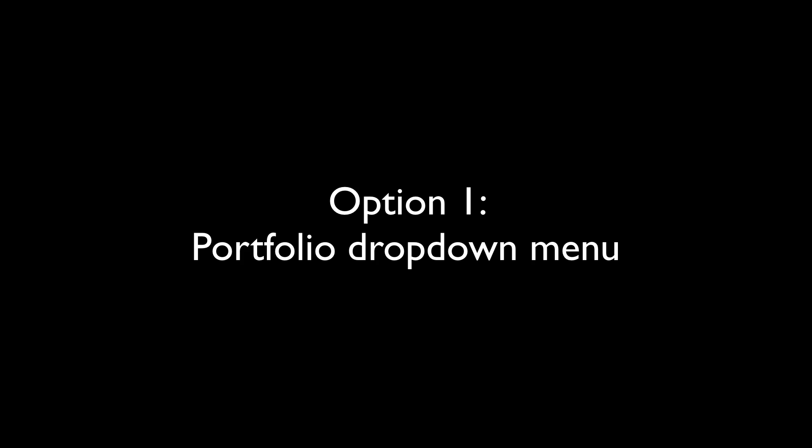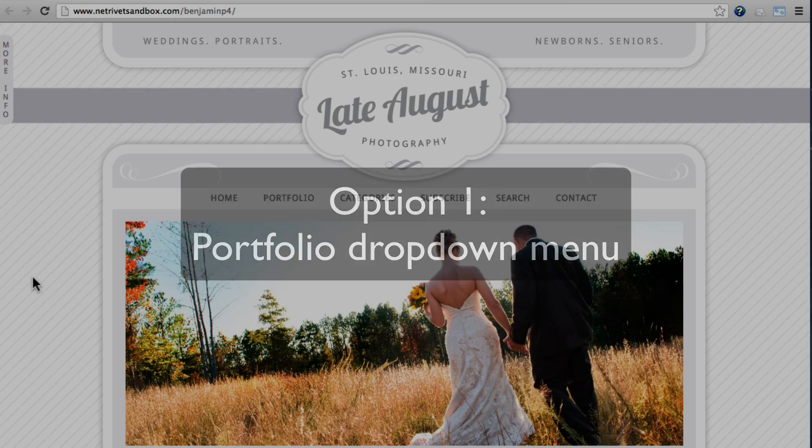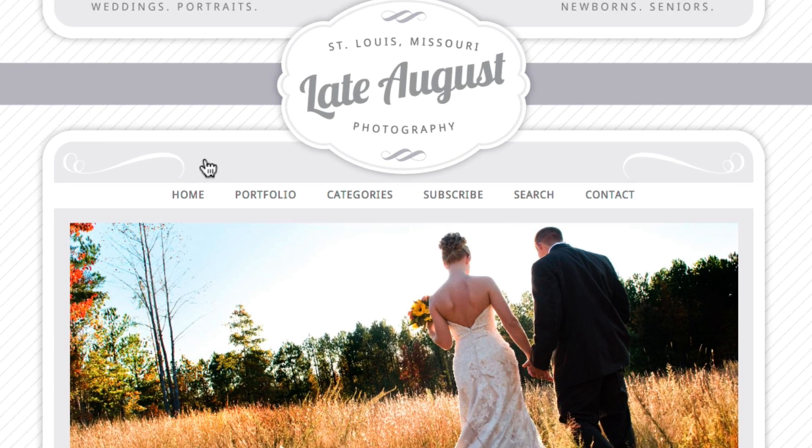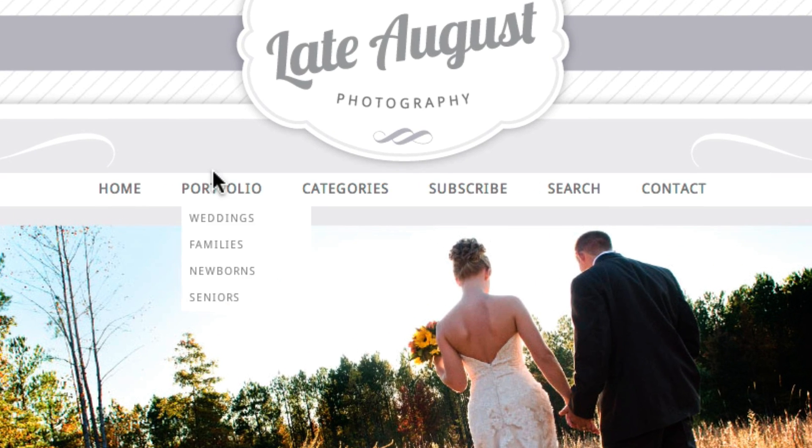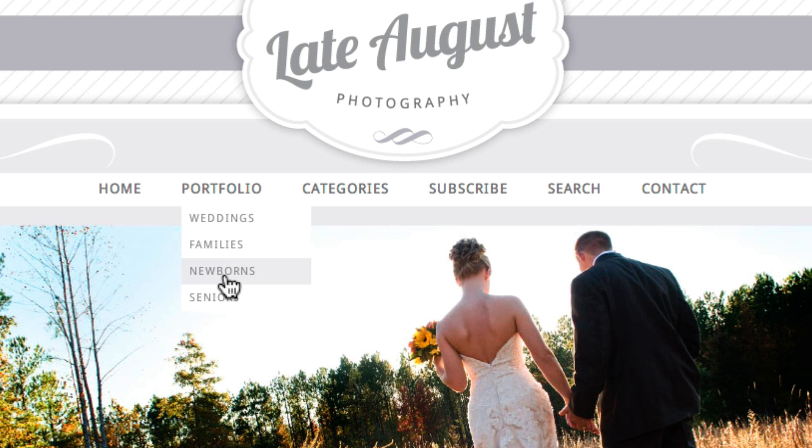One method is to create portfolio pages that are accessible via a dropdown from the menu. To begin, create new WordPress pages for each different set of images you want to showcase as a portfolio.